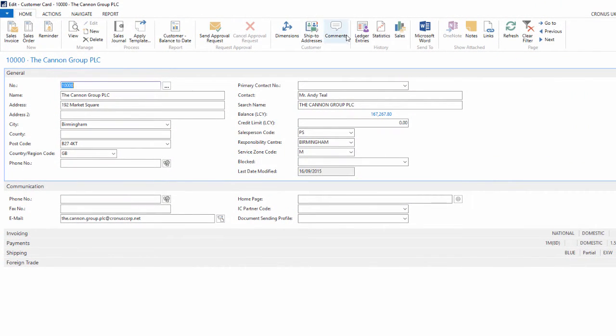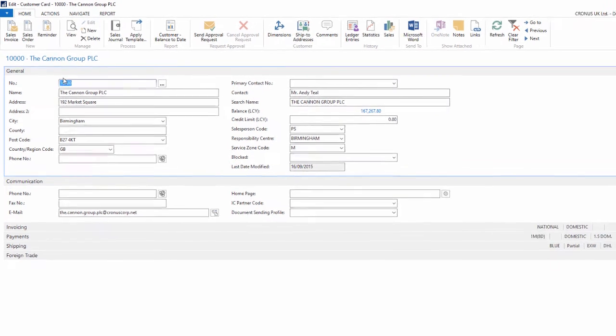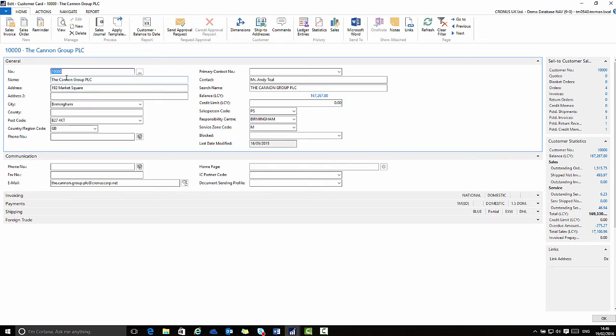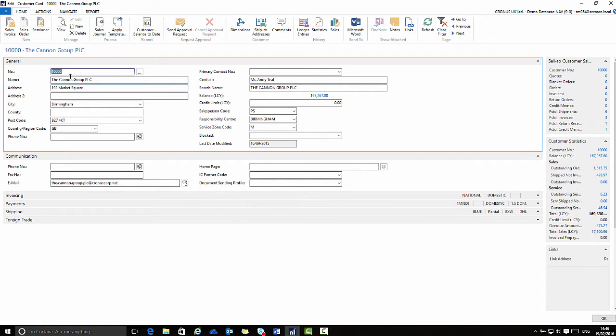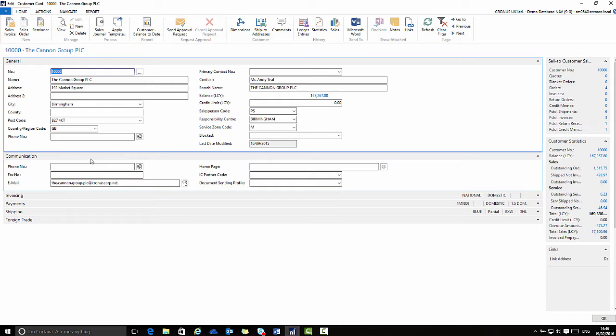Underneath the ribbon I have fast tabs. Here we have an expanded fast tab for general and an expanded fast tab for communication. Then four collapsed fast tabs. The little arrow at the side lets me collapse or expand the various fast tabs in turn.